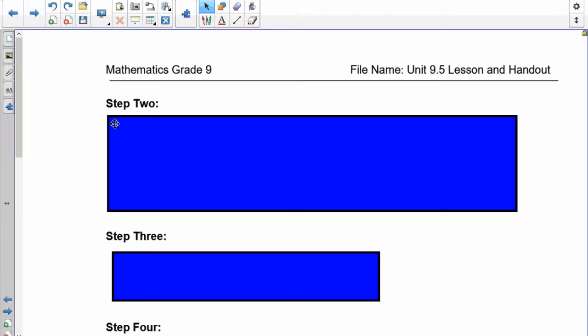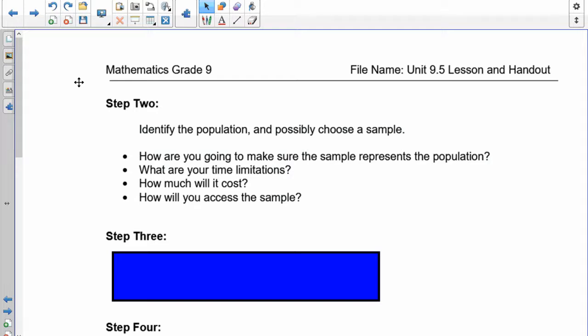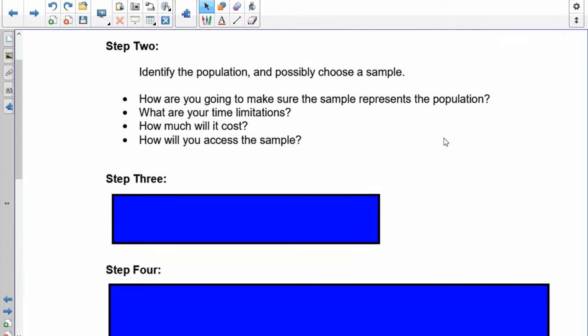Step two: we need to identify the population and possibly choose a sample. This was designed for any type of survey creation, so you may have to use a sample in other areas at other times. But for this example, we're only going to worry about the census from grade seven to nine, so you don't have to choose a sample. Make sure you understand sample costs, time, and all that stuff because that's going to be on your test.